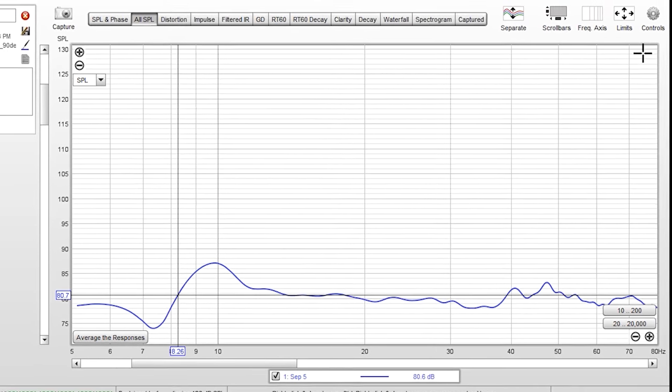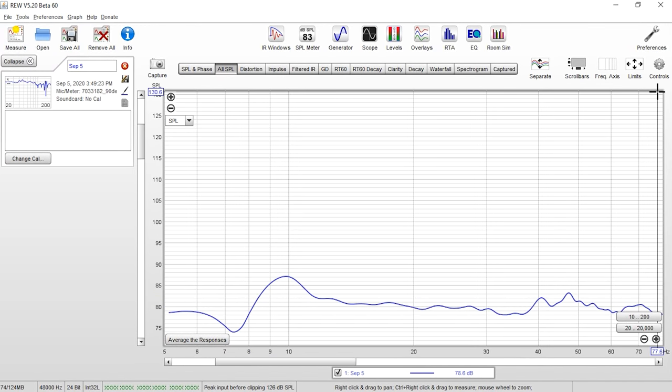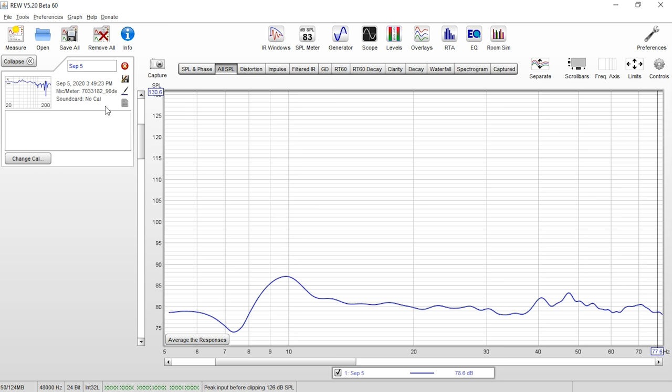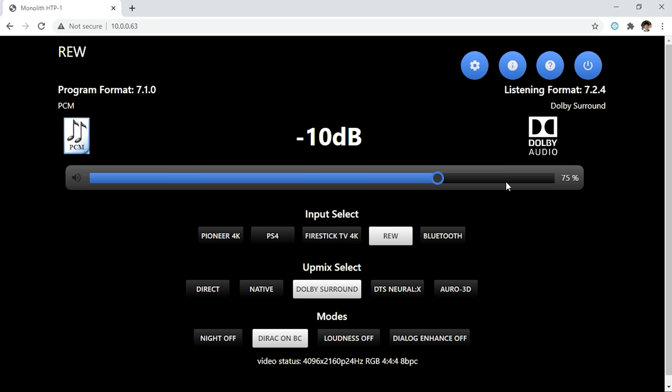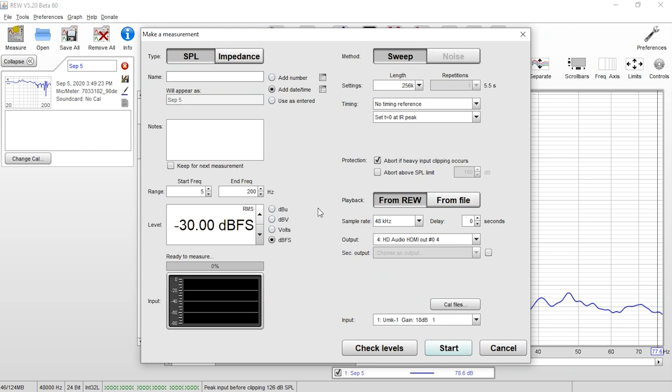So now what we're going to do is we're going to increase the volume. Typically I'll increase it by three decibels, but just for the sake of this video to kind of speed it up, I'm going to increase it five decibels. And we're going to take another measurement. And basically we're going to continue to do that and continue to take measurements until we see this line begin to change form. So again, we're going to come up here to our other tab and we're going to increase this five decibels. And again, I recommend doing three decibels at a time, but for this video, I'm going to go ahead and go five.